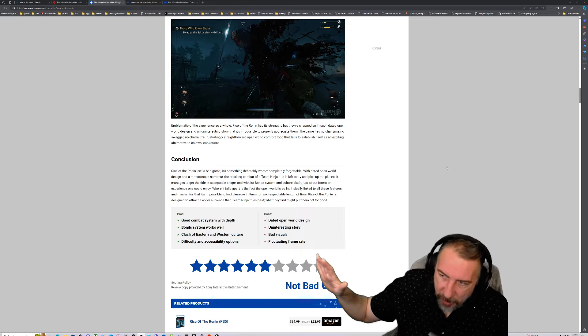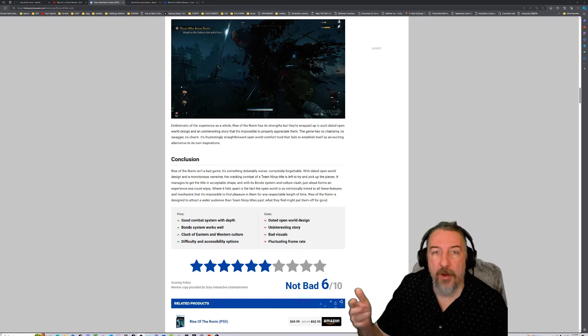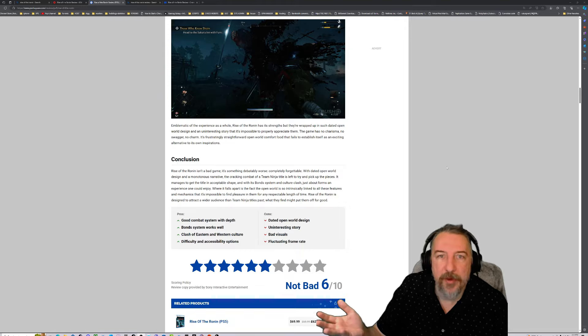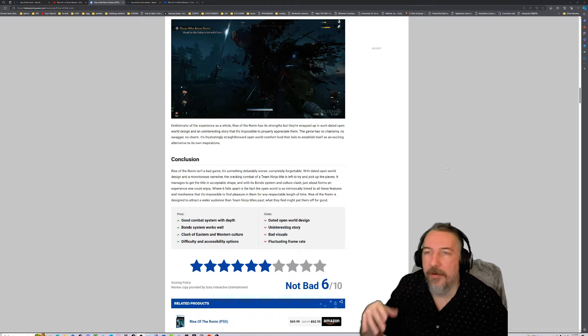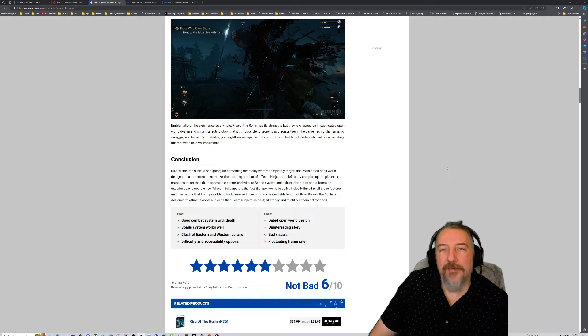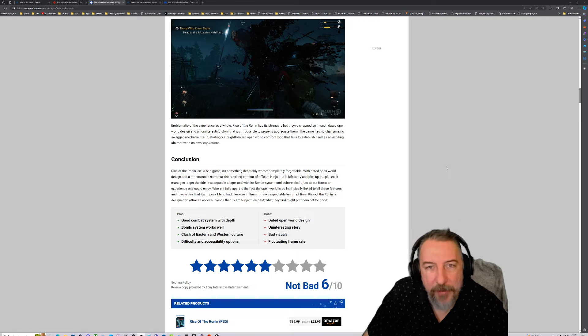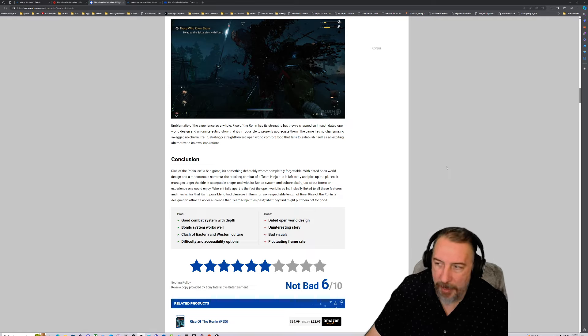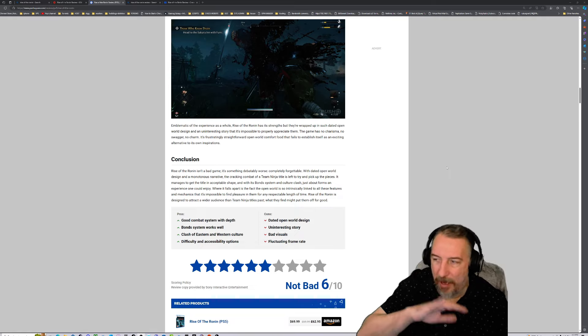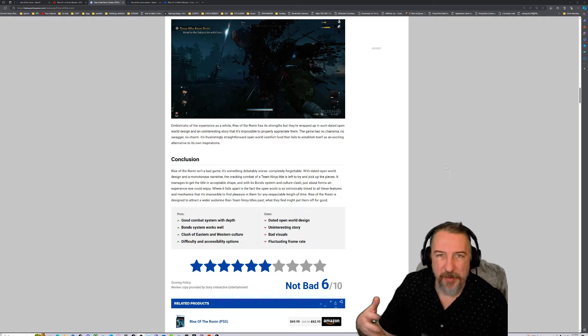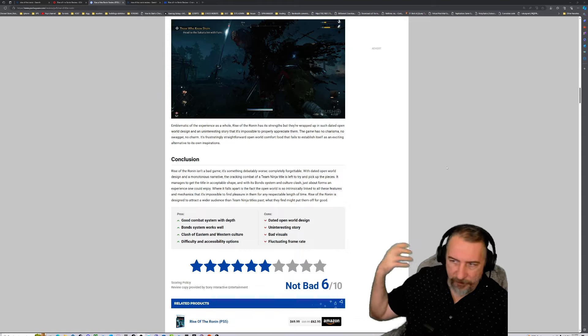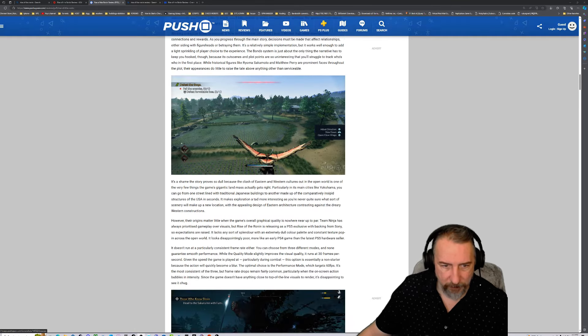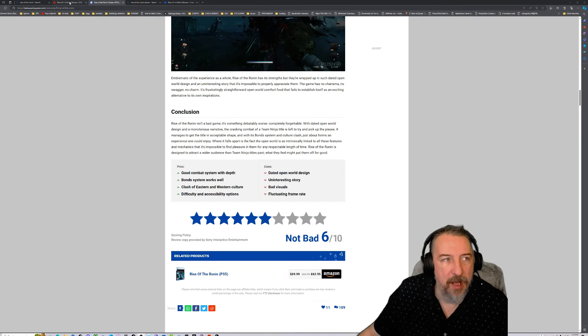Same thing goes for Alone in the Dark—why didn't you release the game in January or February? But no, they released it right on the same week of these two anticipated games. Dragon's Dogma 2 is crushing it with reviews: nine out of ten, nine out of ten. Dragon's Dogma 2 is gonna be the top seller. Although it has performance issues on PC, that'll be patched up with NVIDIA and AMD drivers.